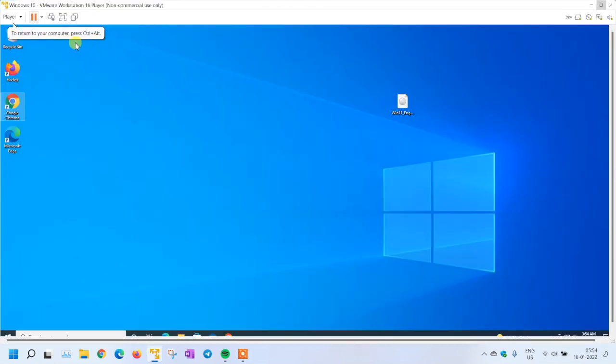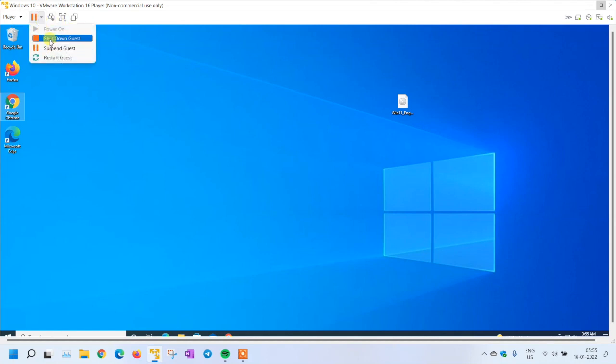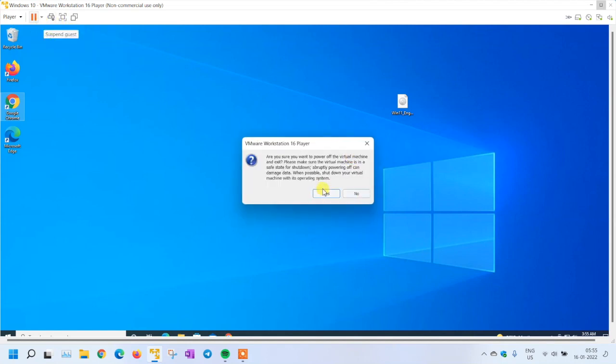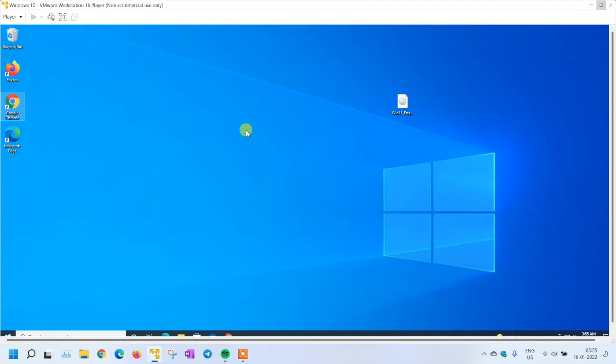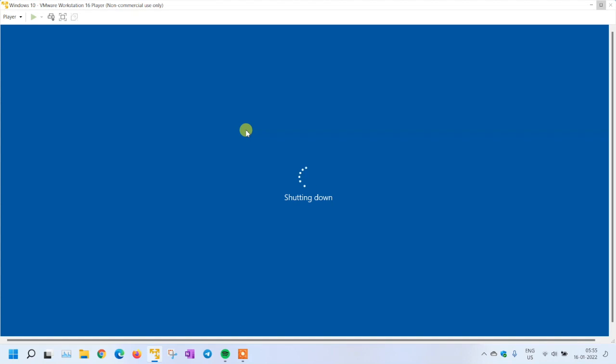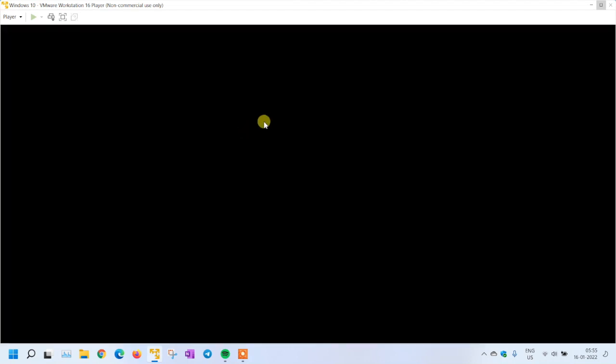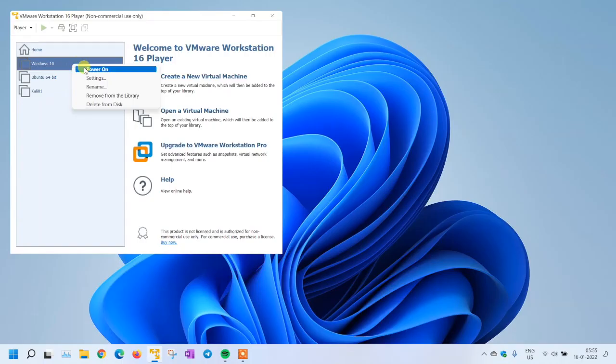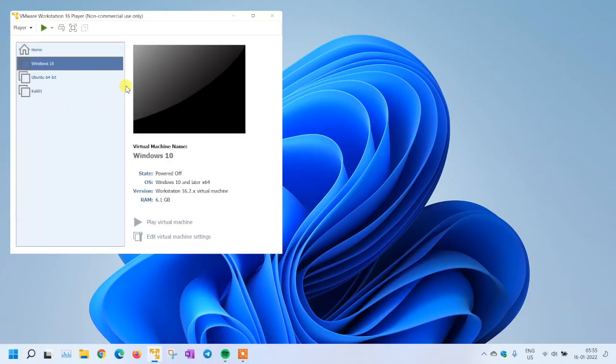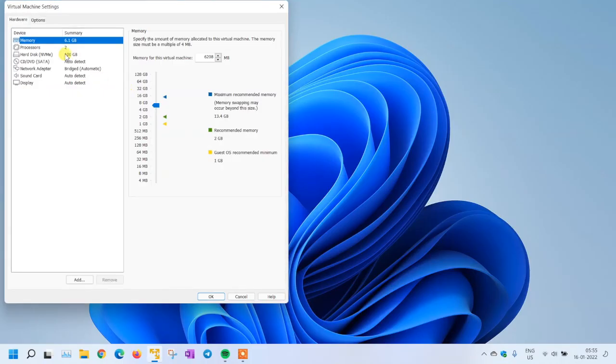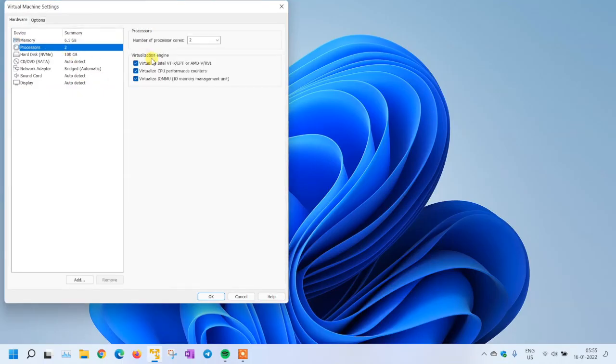Machine is up now. I'm going to shut it down because I want to change the processor settings. Let's go to the settings. I don't need these settings as of now so I can uncheck everything.